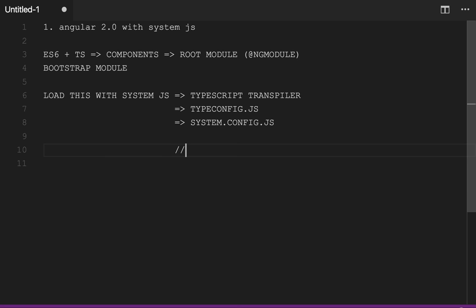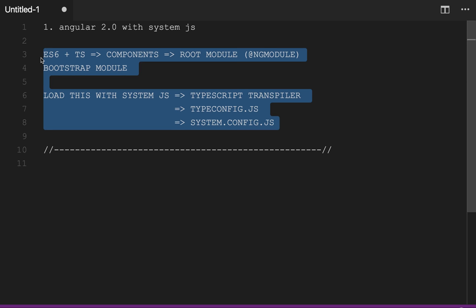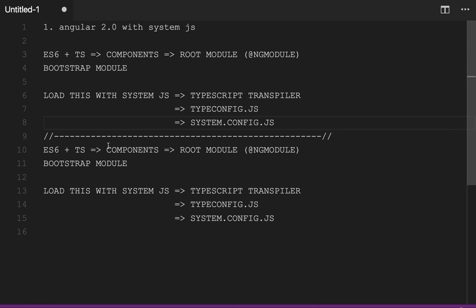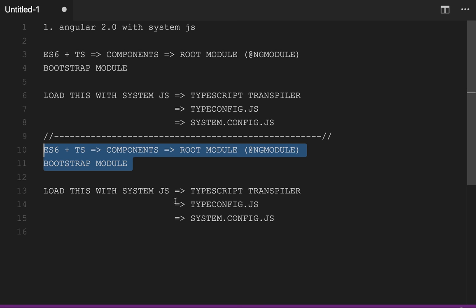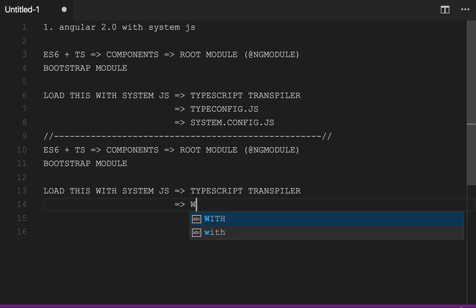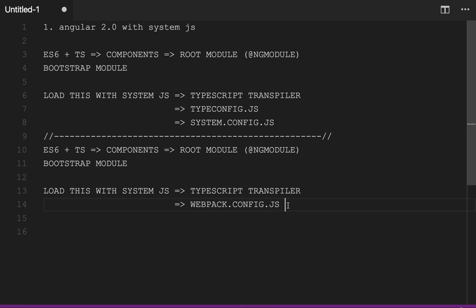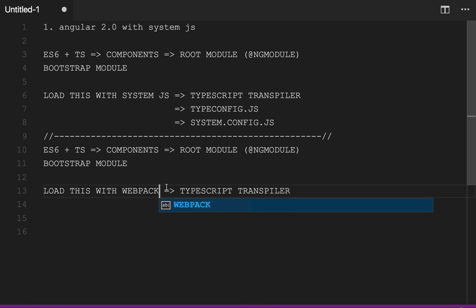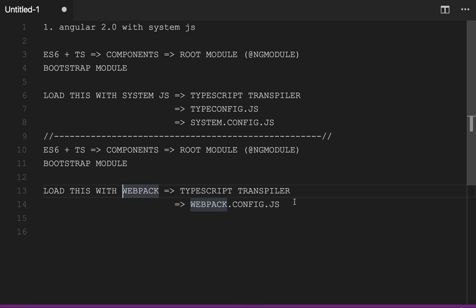For Webpack the things are the same; the only difference is instead of SystemJS we will be using Webpack. We don't need the SystemJS configurations here - instead we will need a webpack.config.js. In the webpack config we will define the TypeScript transpiler. Webpack will load all the dependencies and create a single bundle file, bundle.js.